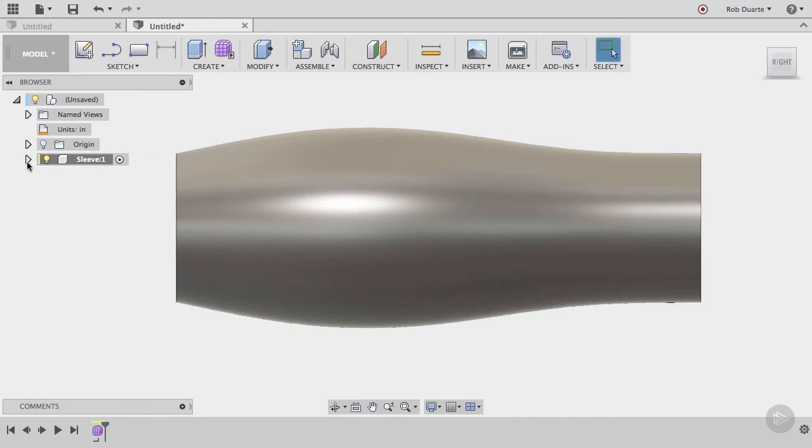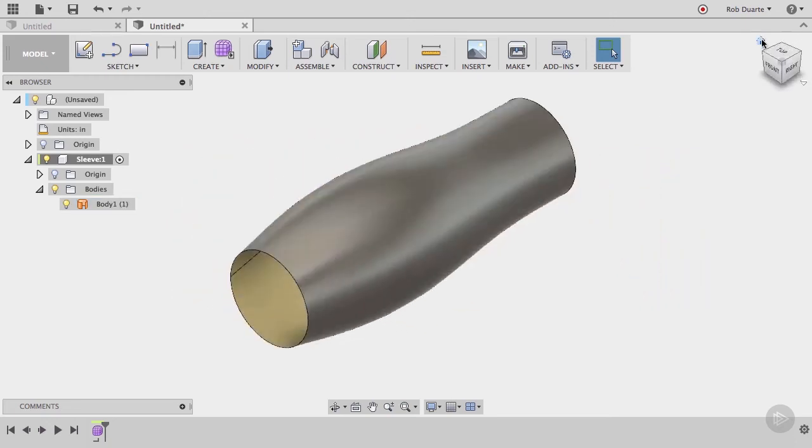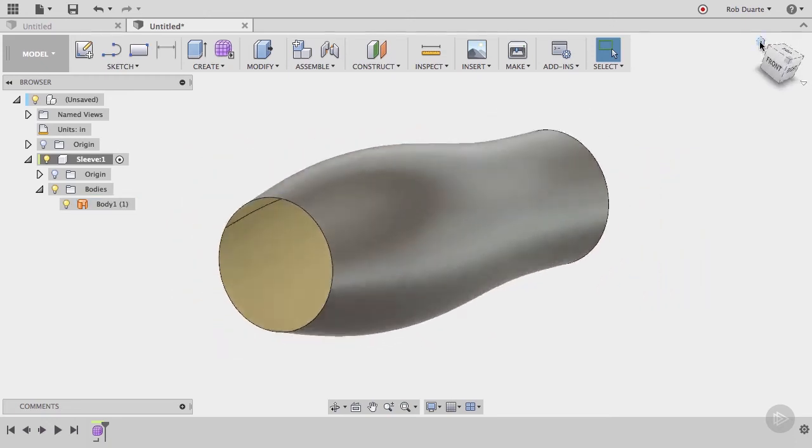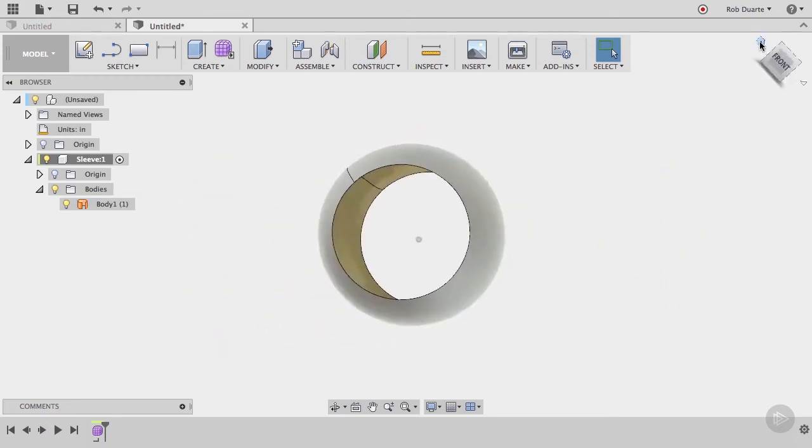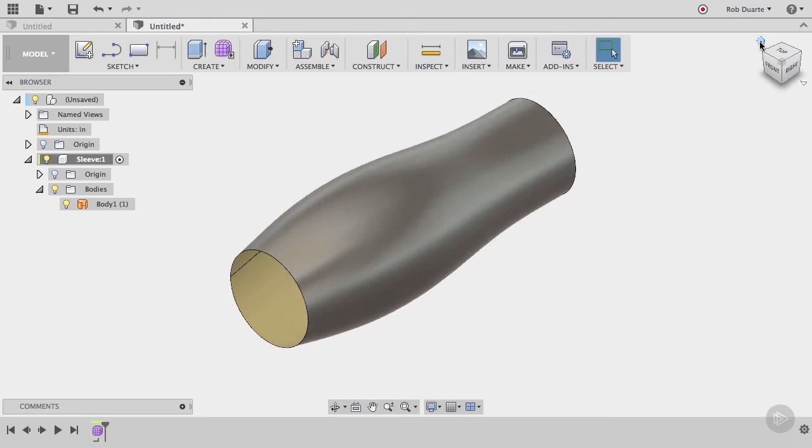When we look at the list of bodies in the browser, we can see that a patch body has been created. A patch body is different than the solid bodies that we're normally working with. It's essentially an infinitely thin surface that really couldn't exist in the real world. However, we can use these surfaces to create a solid body. The patch workspace is really useful for doing this kind of surface modeling.